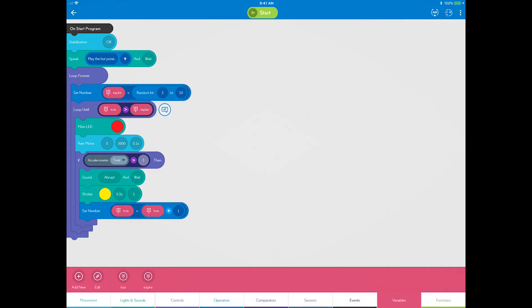This set block reads as, add one to the toss variable each time the if-then statement is true, which means that each time you toss Sphero, the toss count will be tracked.